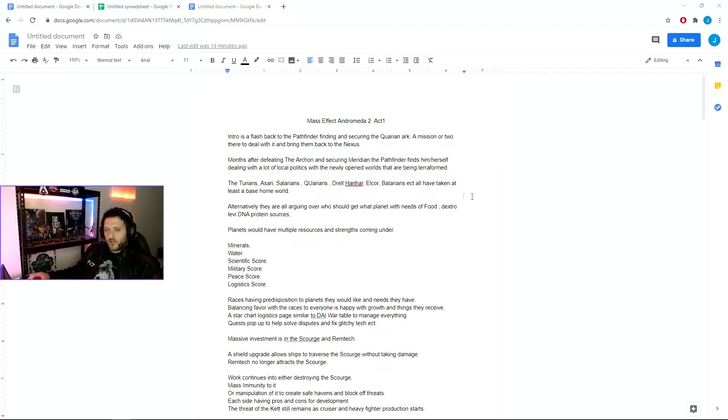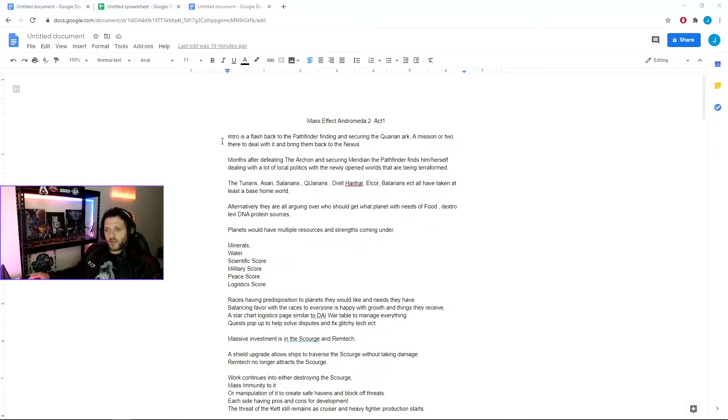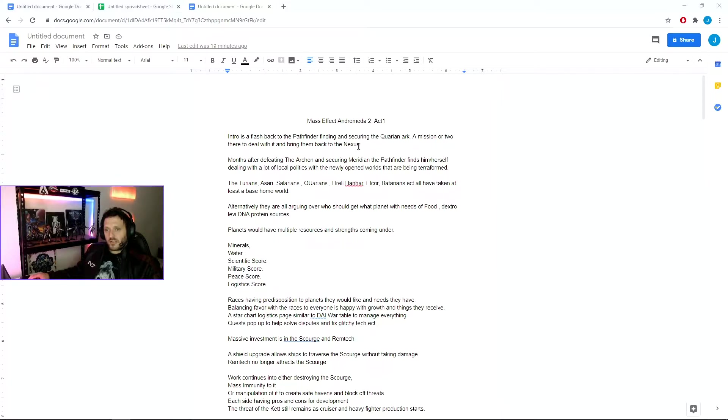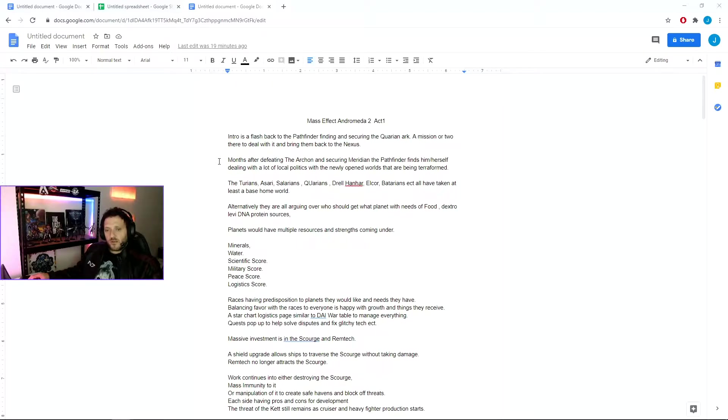The second game would be broken up into three acts. The intro is a flashback to the Pathfinder finding and securing the Quarian Ark, a few missions there to deal with getting it shipworthy, dealing with the infection and bringing it back to the Nexus. Then jumping forward two months after defeating the Archon and securing Meridian, the Pathfinder finds themselves dealing with a lot of local politics and newly opened vaults that have been terraformed.